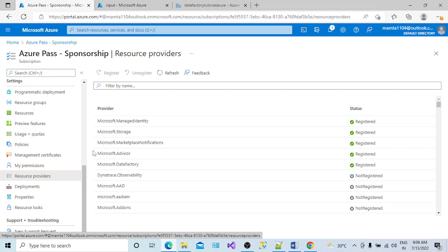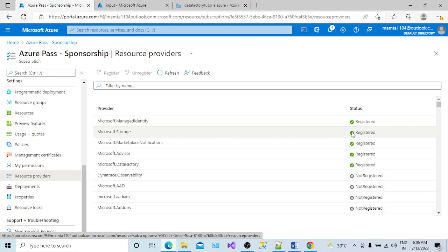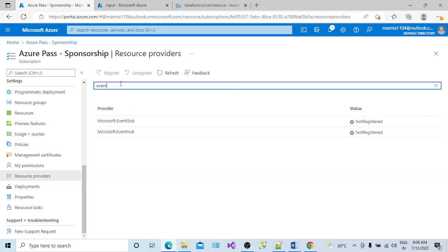You have to add Event Grid as one of your resource providers. If you can see here, I cannot see any Event Grid. Azure Data Factory is registered and Storage is also registered in my subscription, but we should also have Event Grid registered, which will act as a bridge between storage and Data Factory to make the storage event trigger work. If I search for it, I can see the provider Microsoft.EventGrid and it shows as 'Not Registered.'